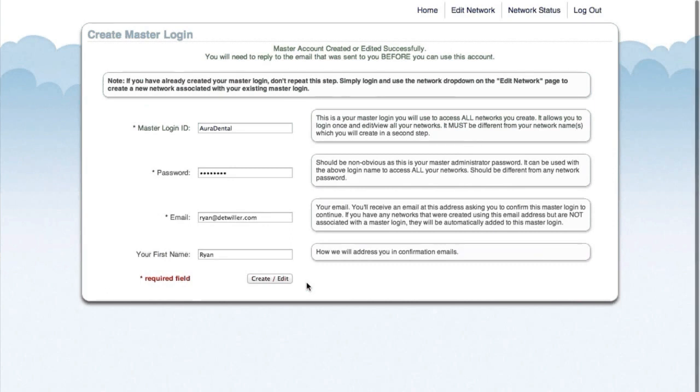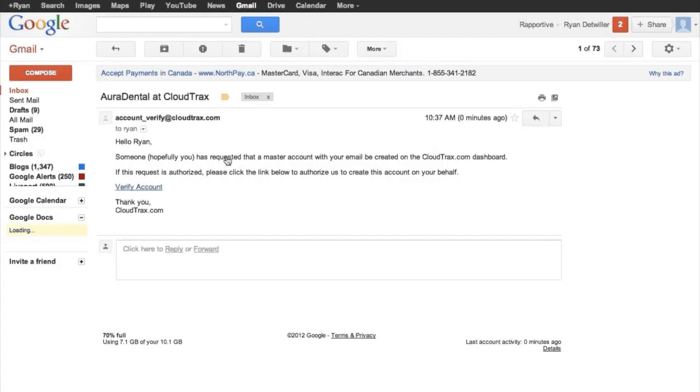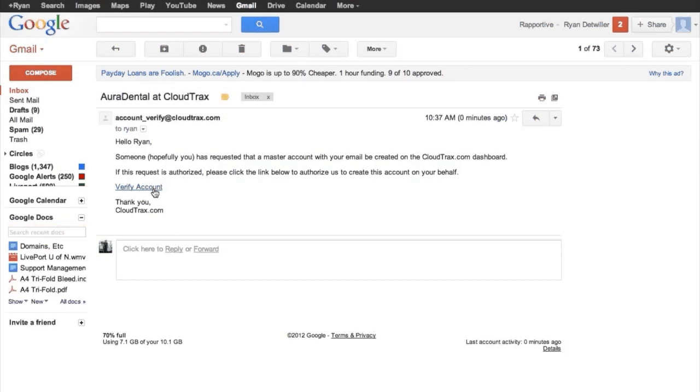We can see here that our master account was created successfully. Before we can use this account, we need to go into our email and confirm that this is the account that we created. Just click Verify Account.